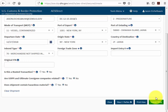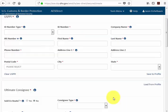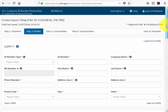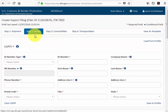Greetings and welcome to chapter 3 of the AES Direct video webinar series. In this section we will cover the parties involved in an export transaction. You'll note that this is step 2 in AES Direct.